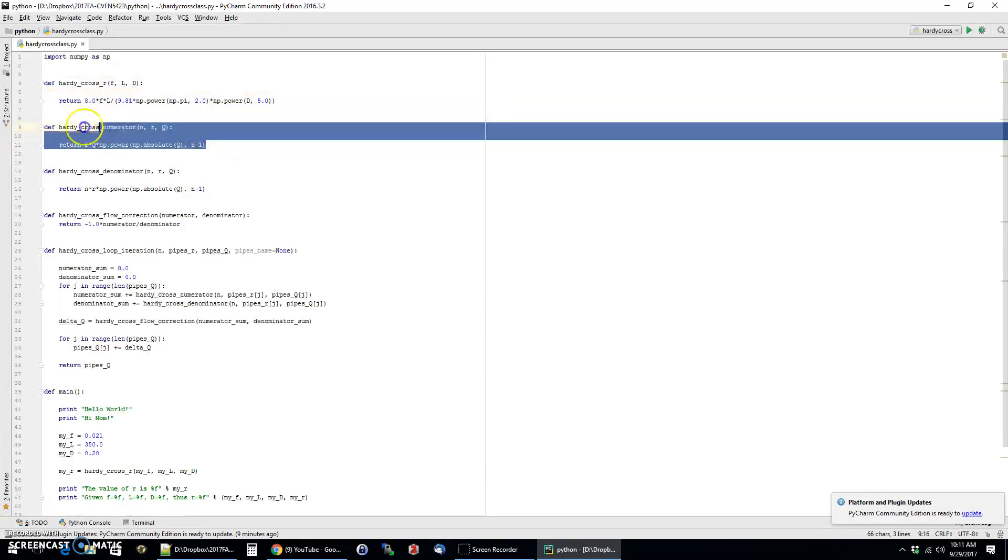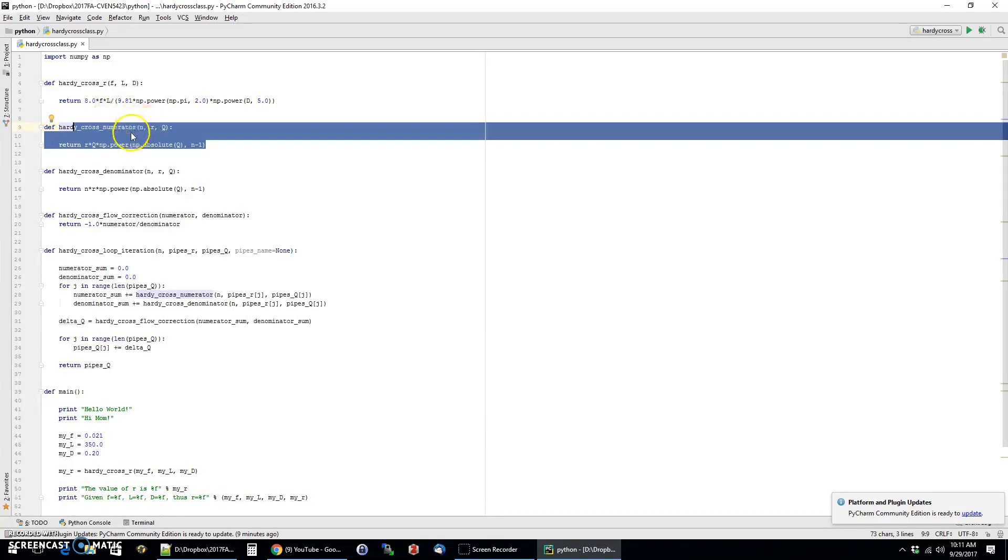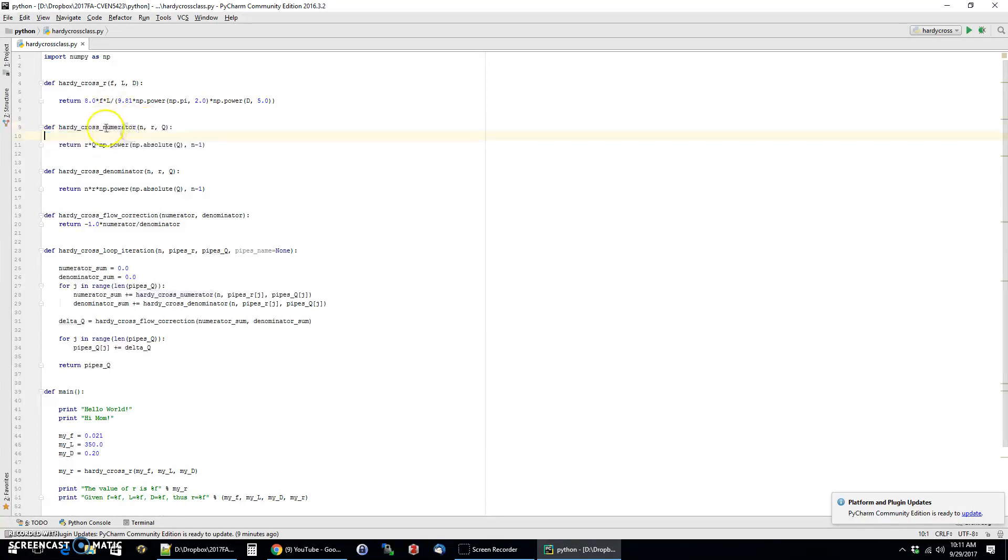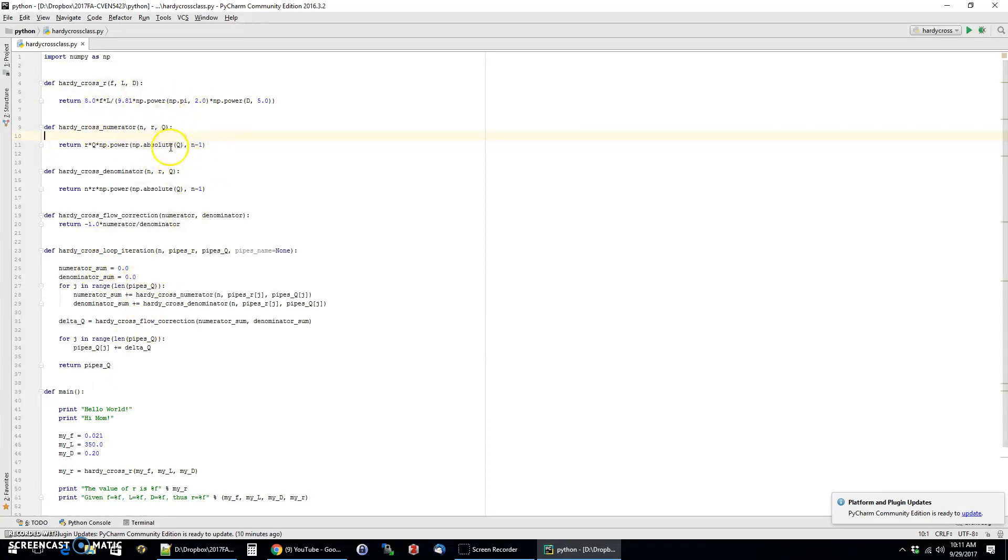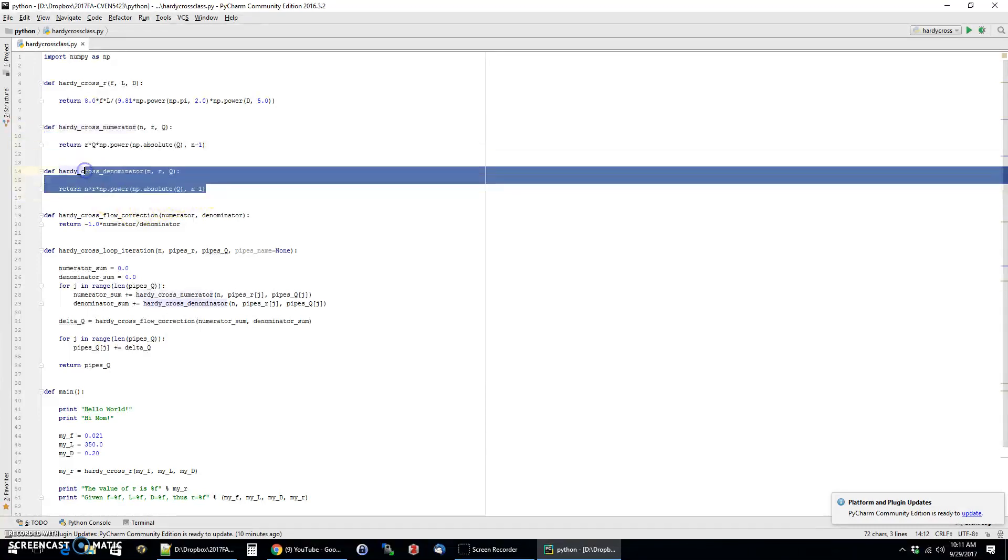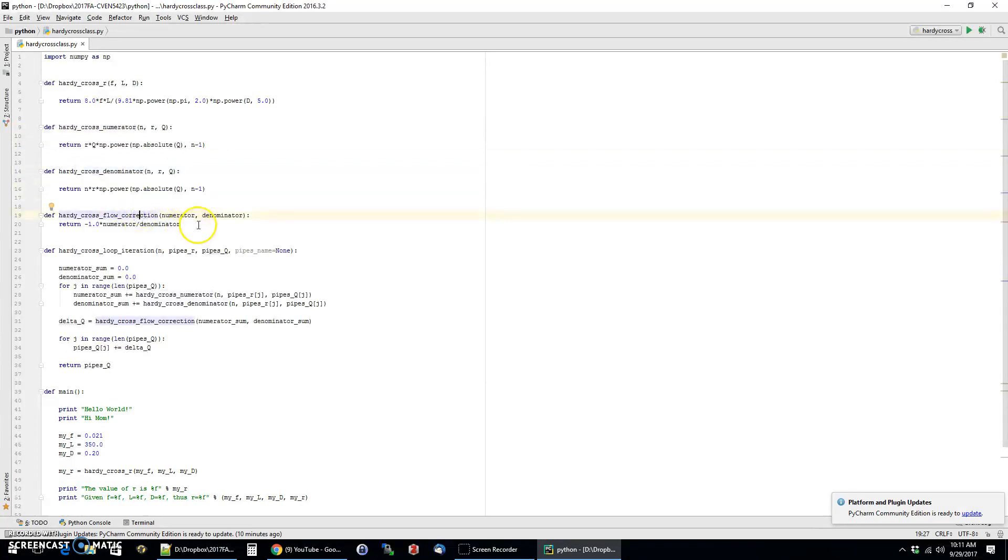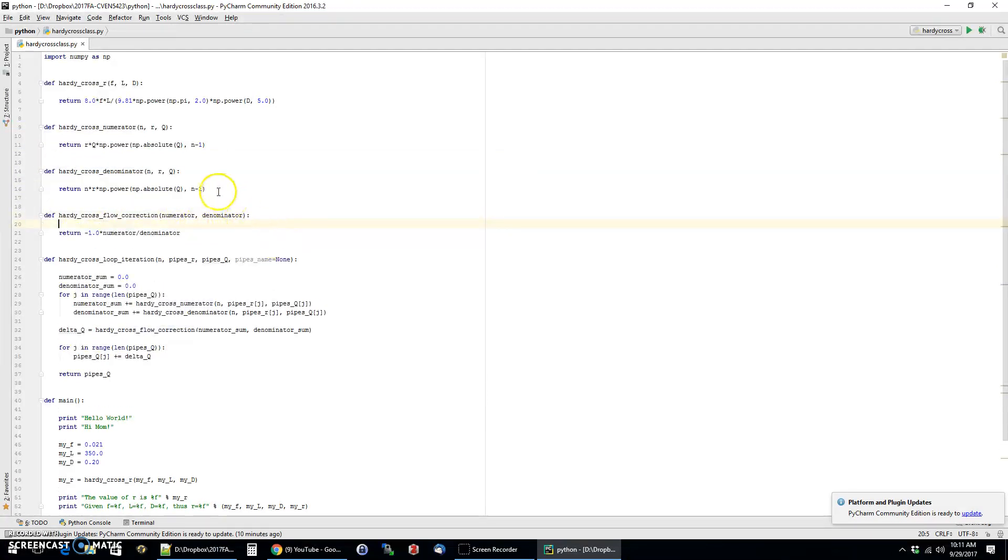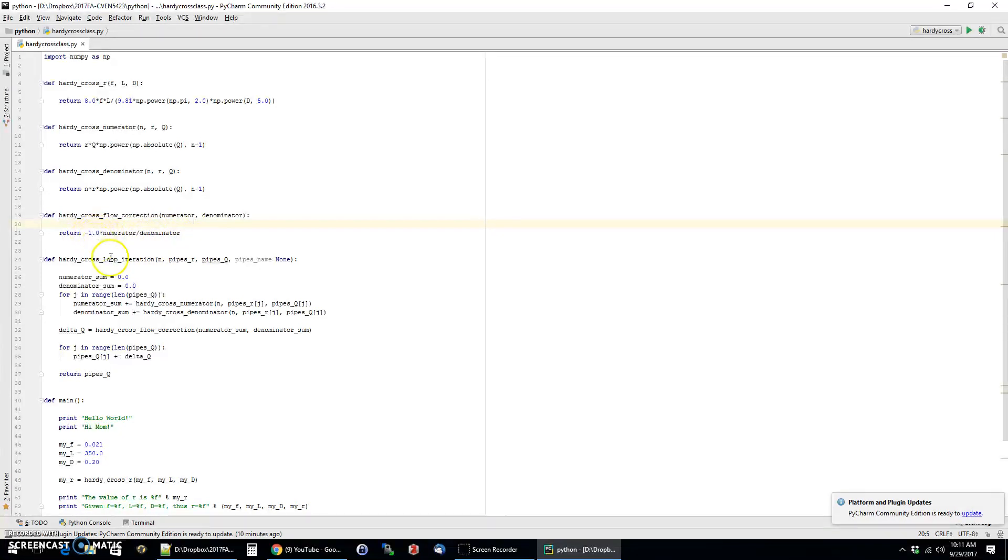And so I've written this little function and we'll be able to use that later on. I did the same thing with the numerator and the denominator terms. This is just a single calculation for one pipe of the r times the q times the absolute value of q. You'll see below how we are going to do a loop and do all the pipes across a particular loop of the network. So here's a function for the numerator, a function for the denominator, and then also a function for the flow correction factor, which is simply the sum for the numerator divided by the denominator times minus one.